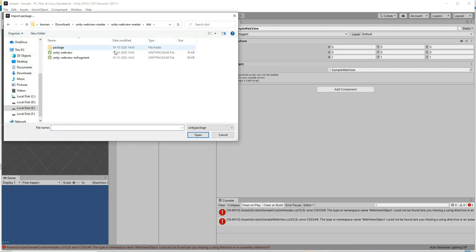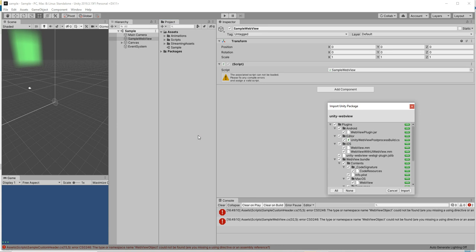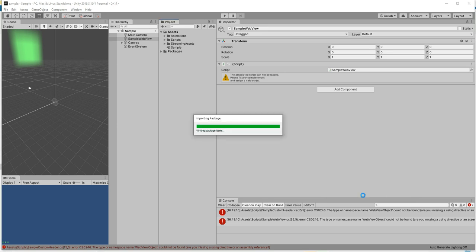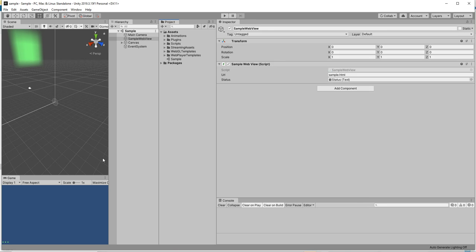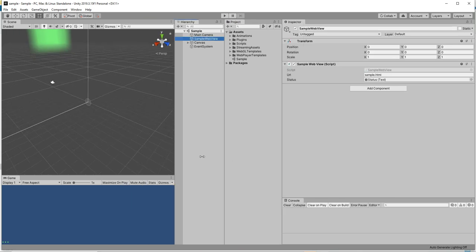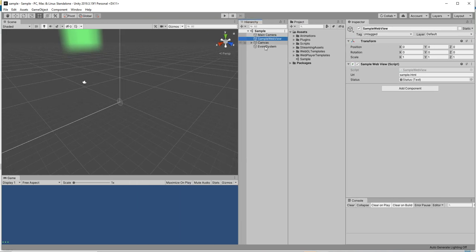Open the custom package and import the webview plugin. Once the plugin has been imported everything is perfect now.